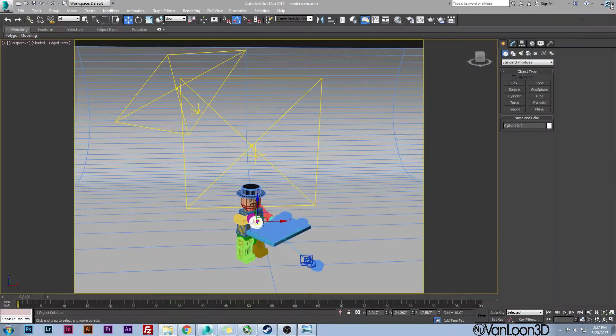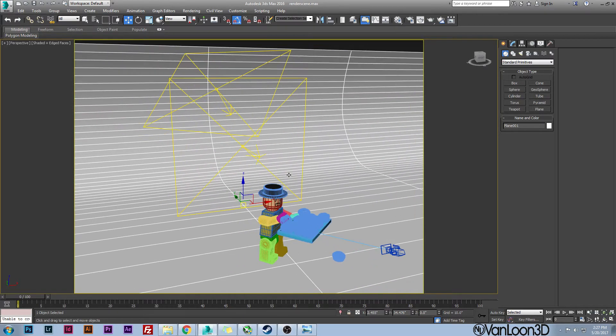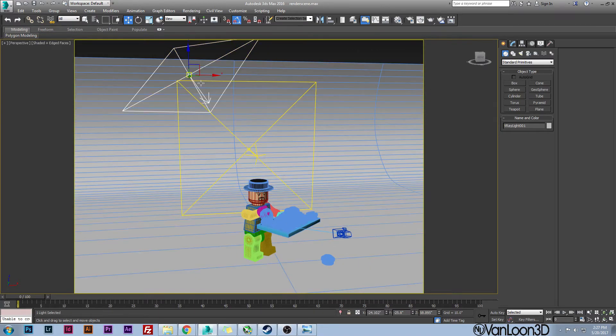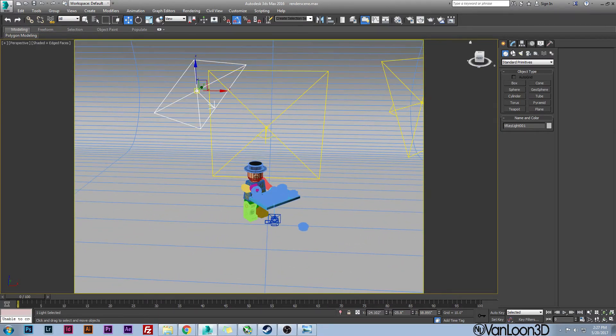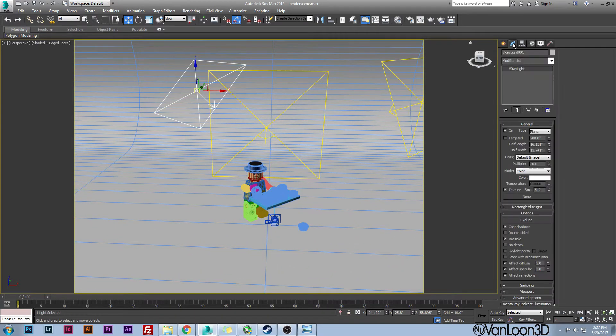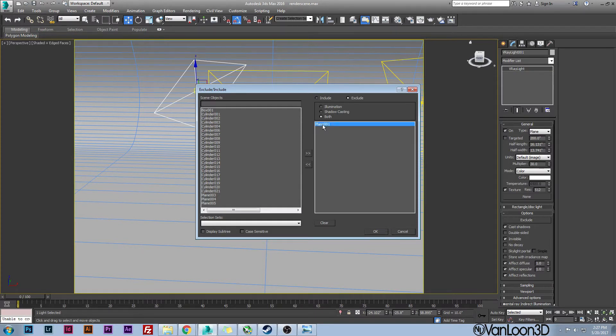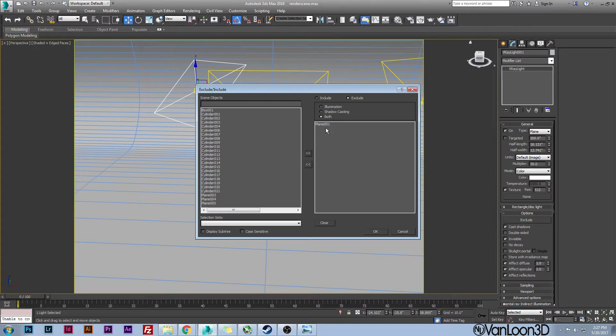Now what we want to do is we want to exclude our background so the lights are not affecting this backplane. And the way you do that is very simple. You just grab your light and you go to your settings, and then I'm going to go to Exclude, and then you're going to grab whatever this is. This is just plane one. So I come over, I take plane one, and I click on this right arrow here and it will put it over into the exclude slot.